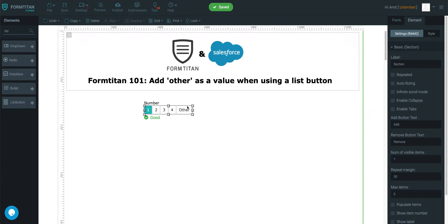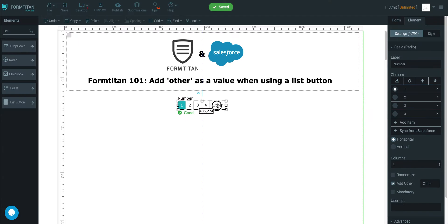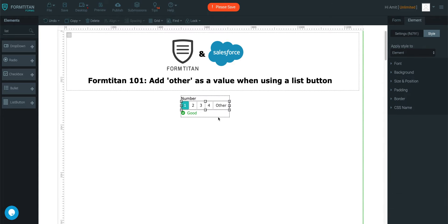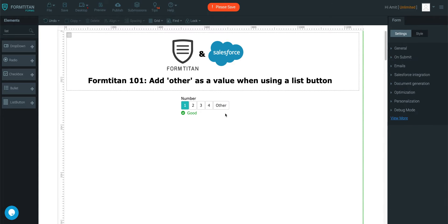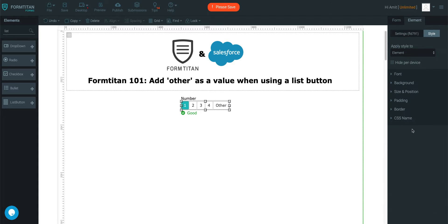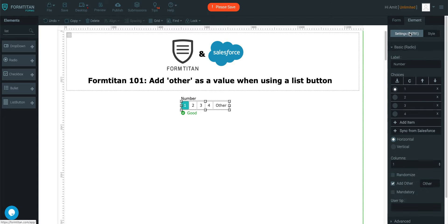However, how do you add it? It's there by default, so if you want to remove it, you just click it, go into Settings, and uncheck Add Other.